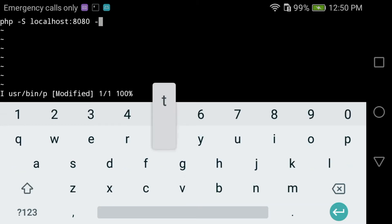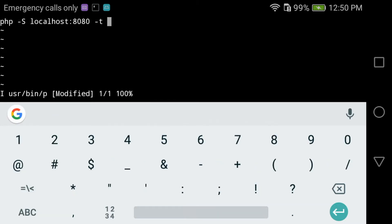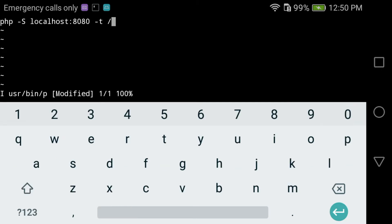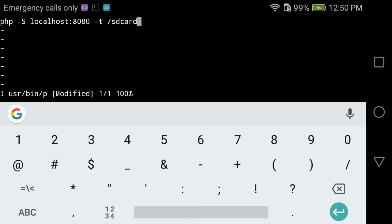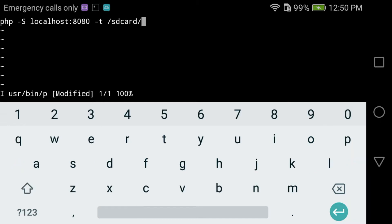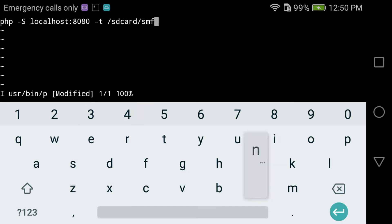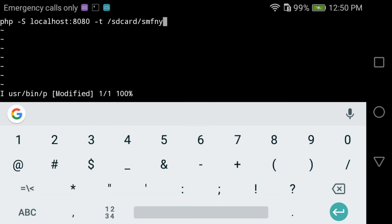So the server will be on localhost and the folder will be on the SD card. First, when you install Symfony it's going to be installed on the Tmux home directory. And this directory is only accessible by Tmux itself, the app.